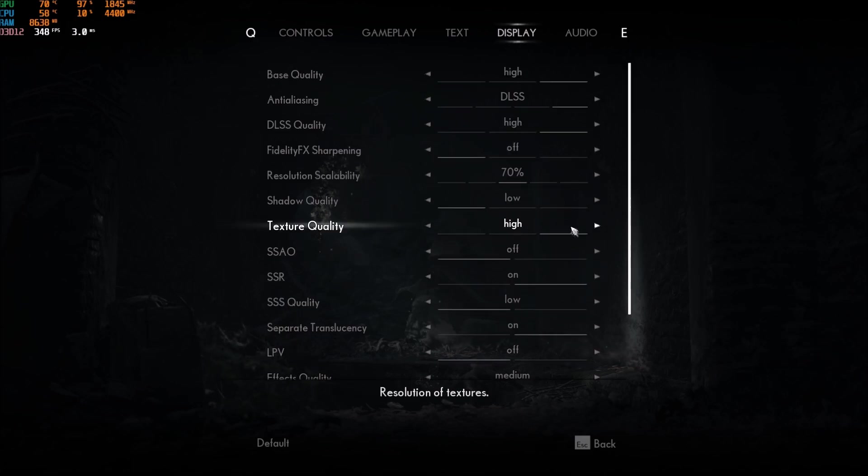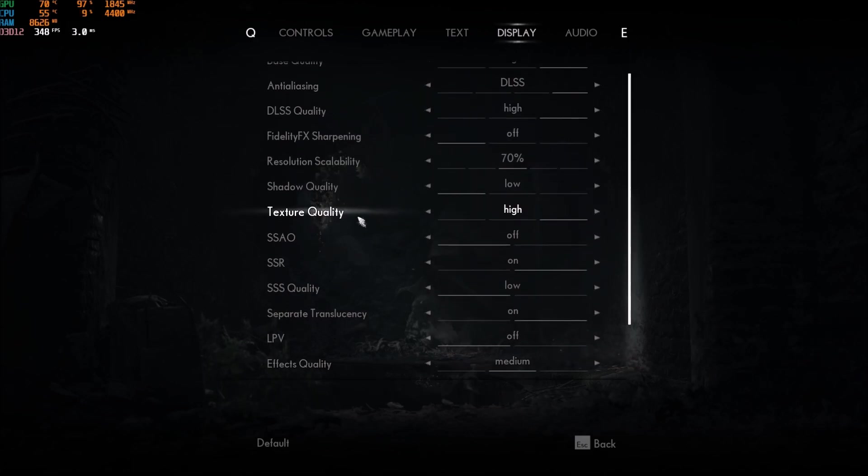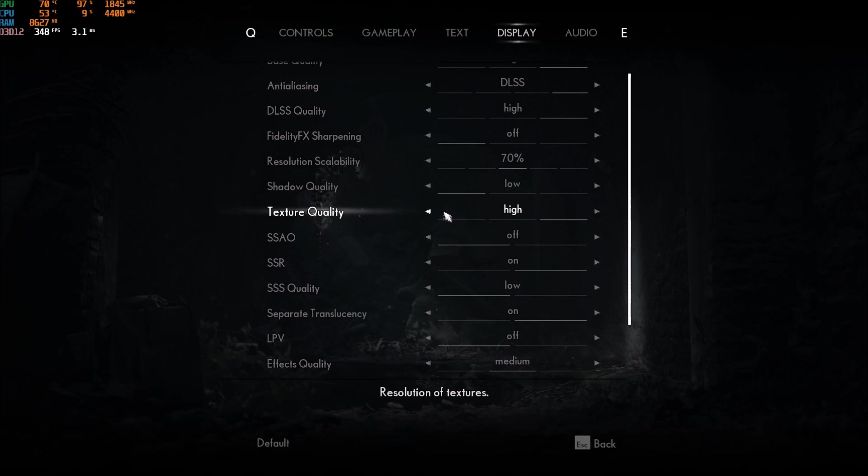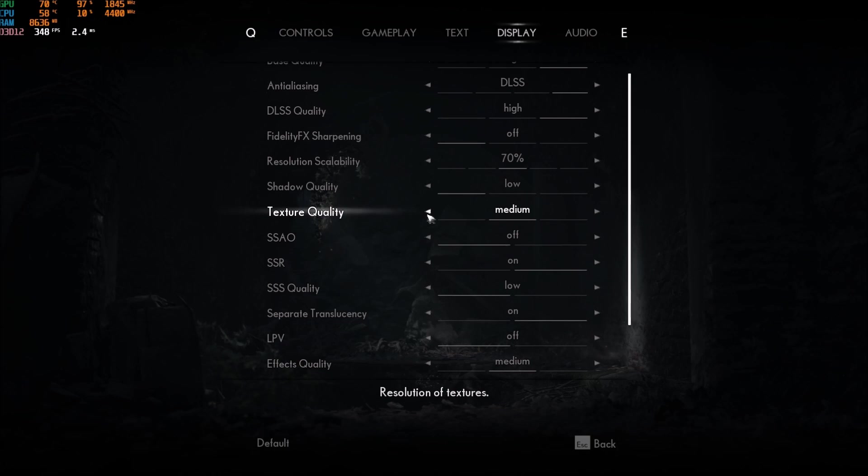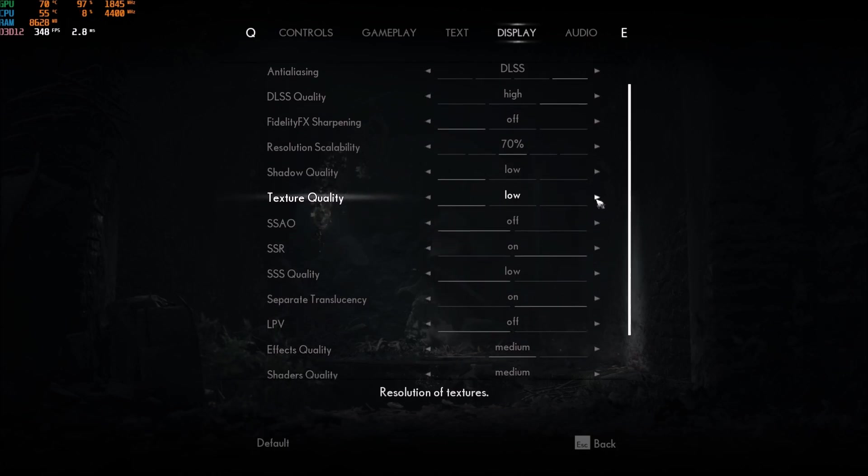For the texture quality, it really depends on your VRAM. So, for example, if you have more than 4GB, go with high. 2GB or 3GB, go with medium. And if you have less than 2GB, go with low.